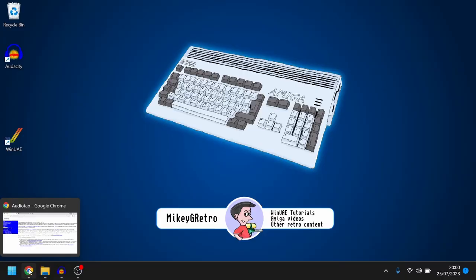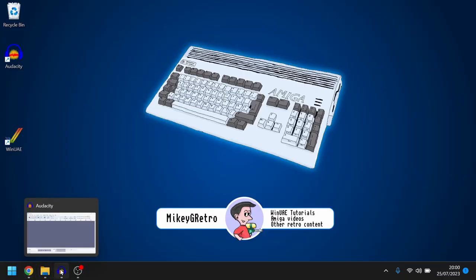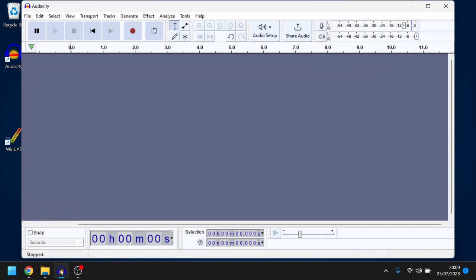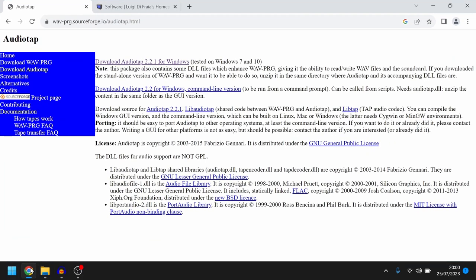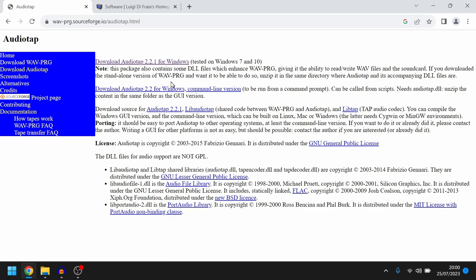So first off we need a program called Audacity which is an audio editor and is what's going to be recording our sound from the cassette. Next is a program called Audio Tap and what this does is converts the WAV file that we'll produce and creates it into a tap file, TAP.